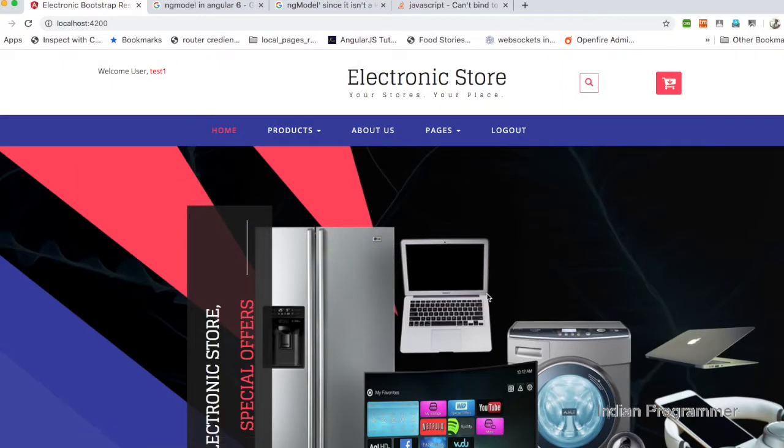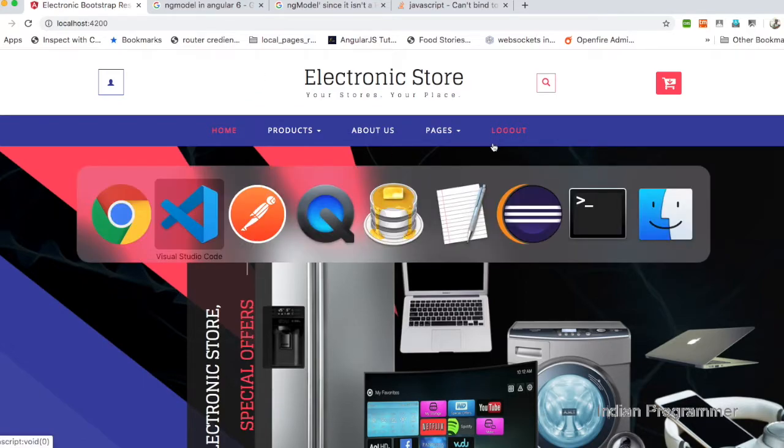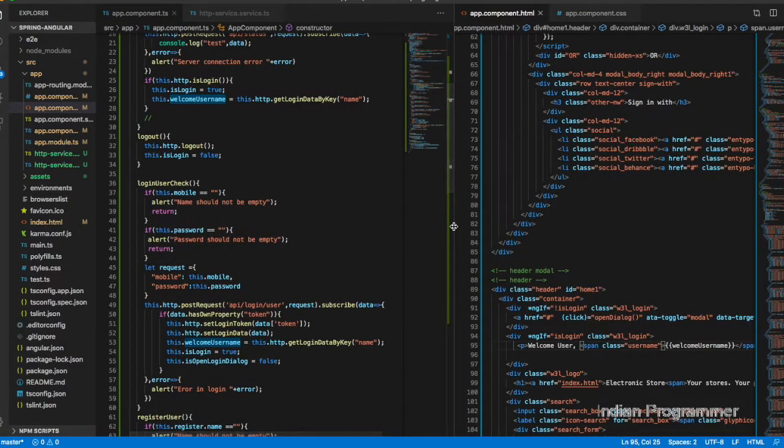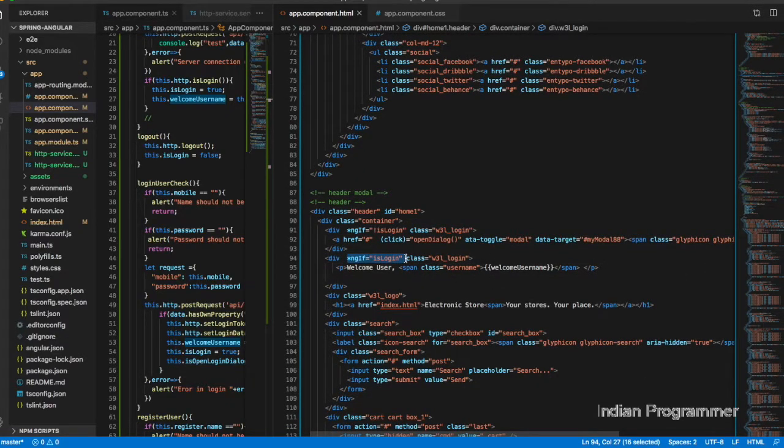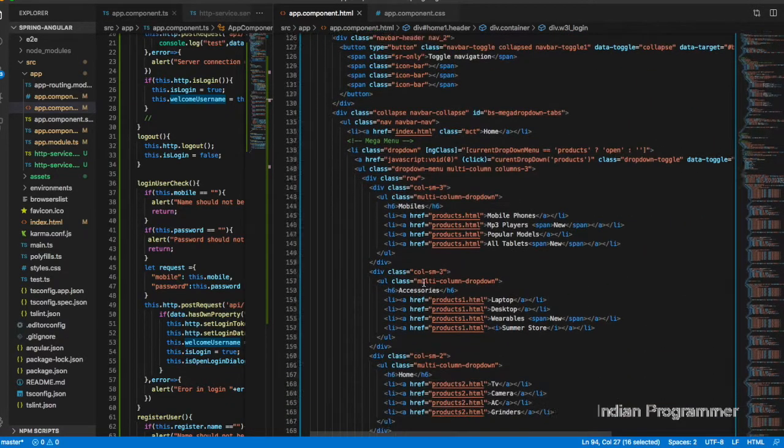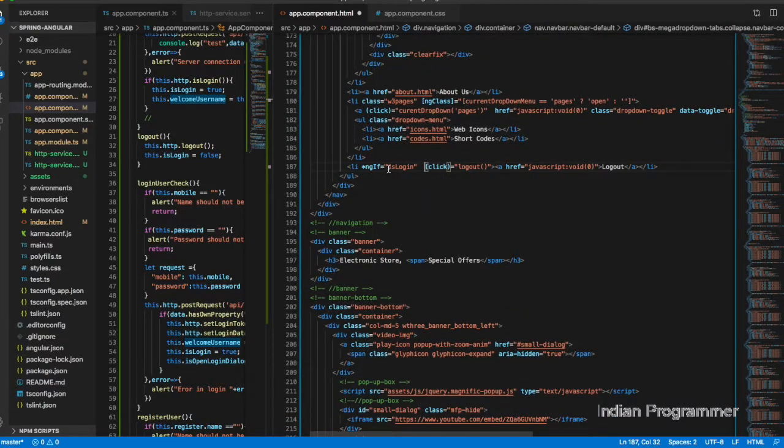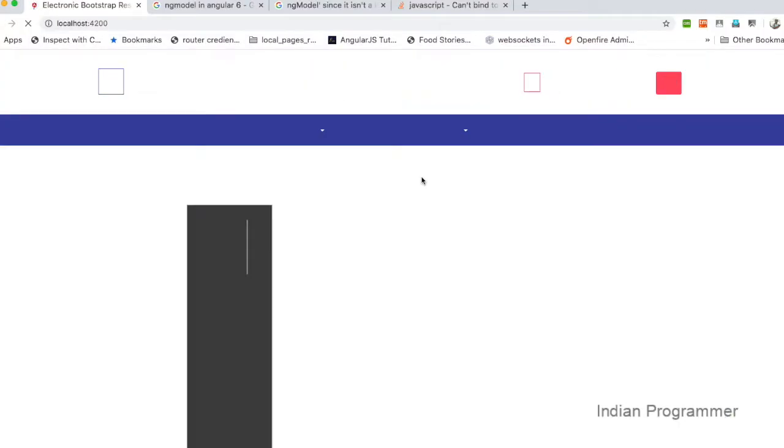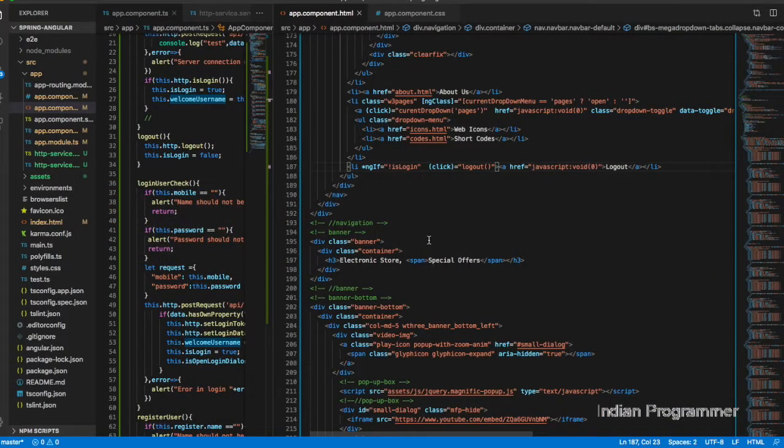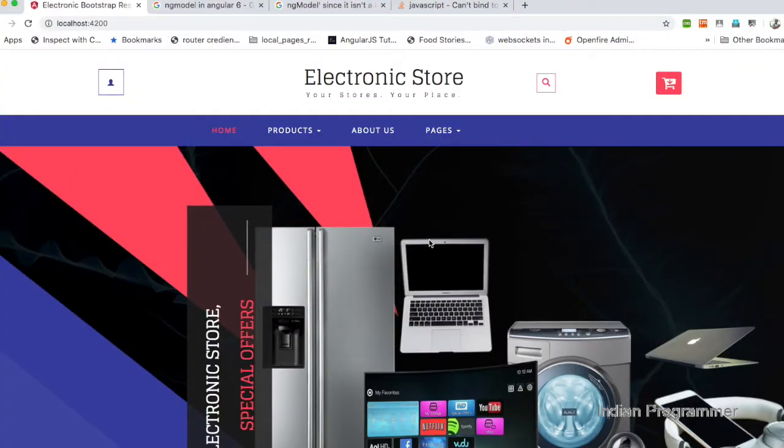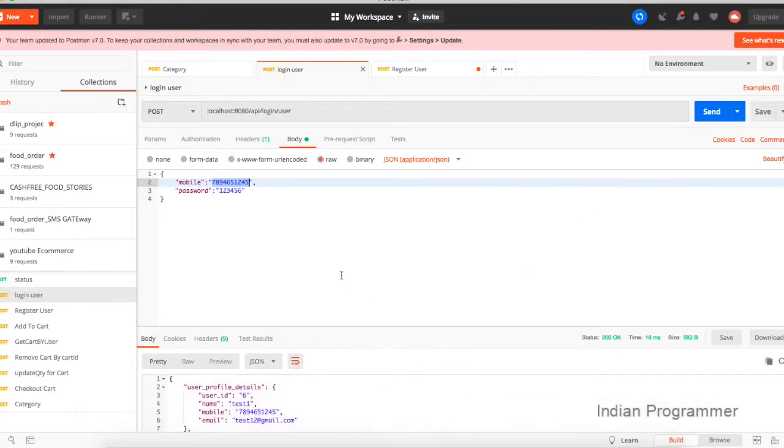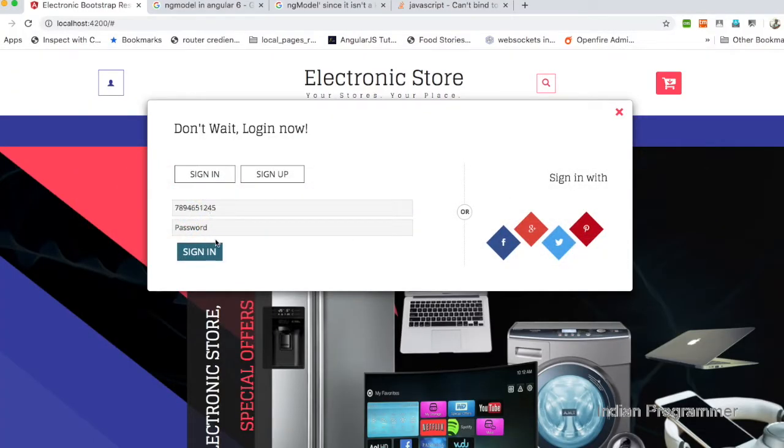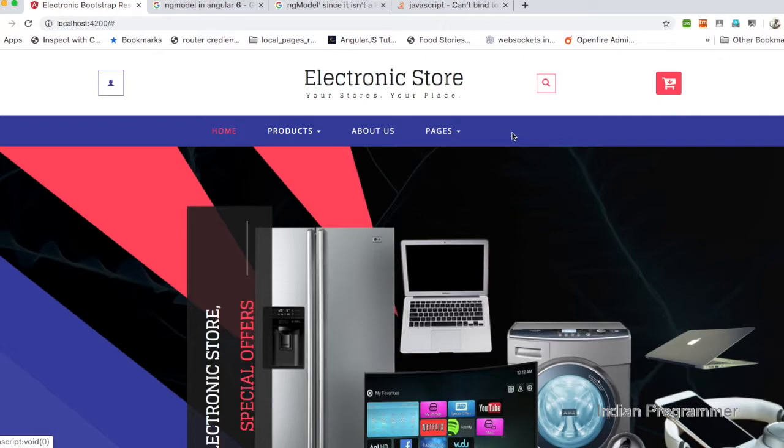Yes, okay fine. So if you put logout, it will be shown. The logout - the same has to be done for logout also. This has to be shown only when not logged in. Yes, correct. So if you log in again now, yes, welcome user is there along with the logout. So if you click logout...